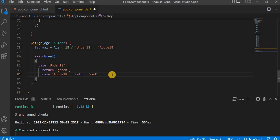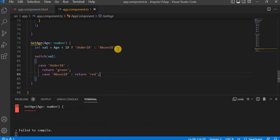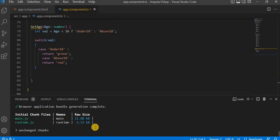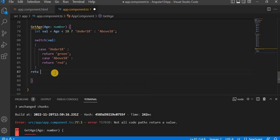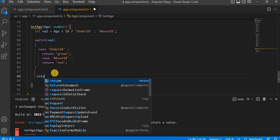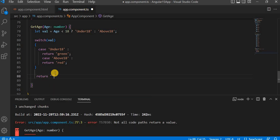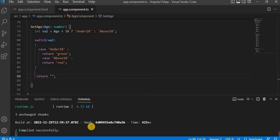We are getting an error — 'not all code paths return a value'. So we have to return a value from the default path as well, because in Angular 15 all code paths must return a value. Now let's save it and we can see all values are coming correctly.